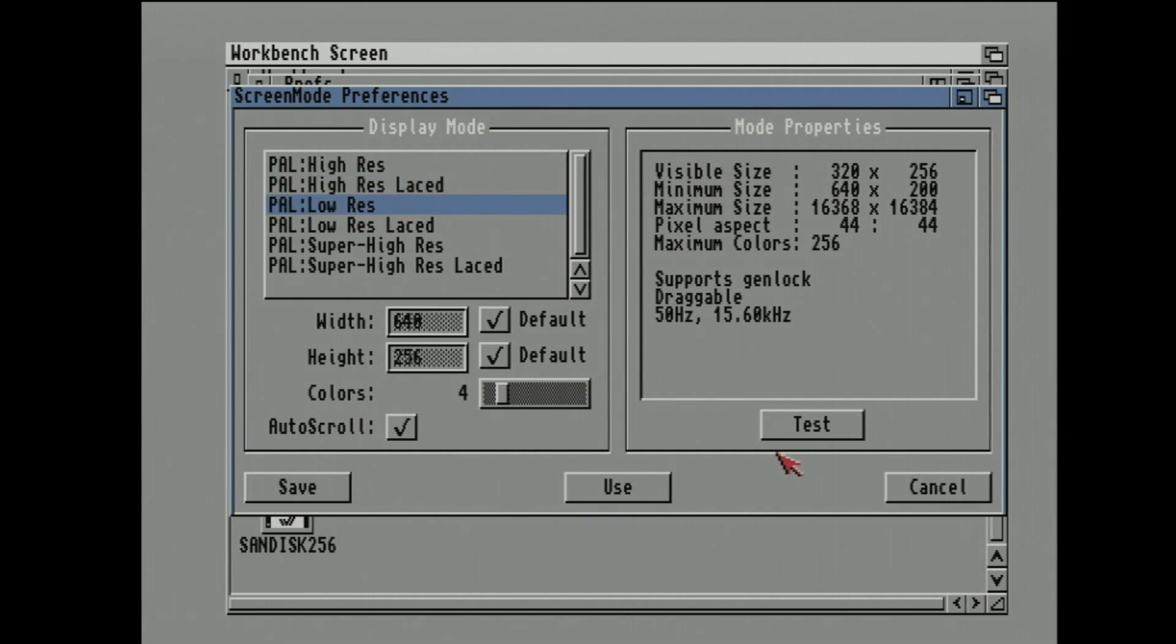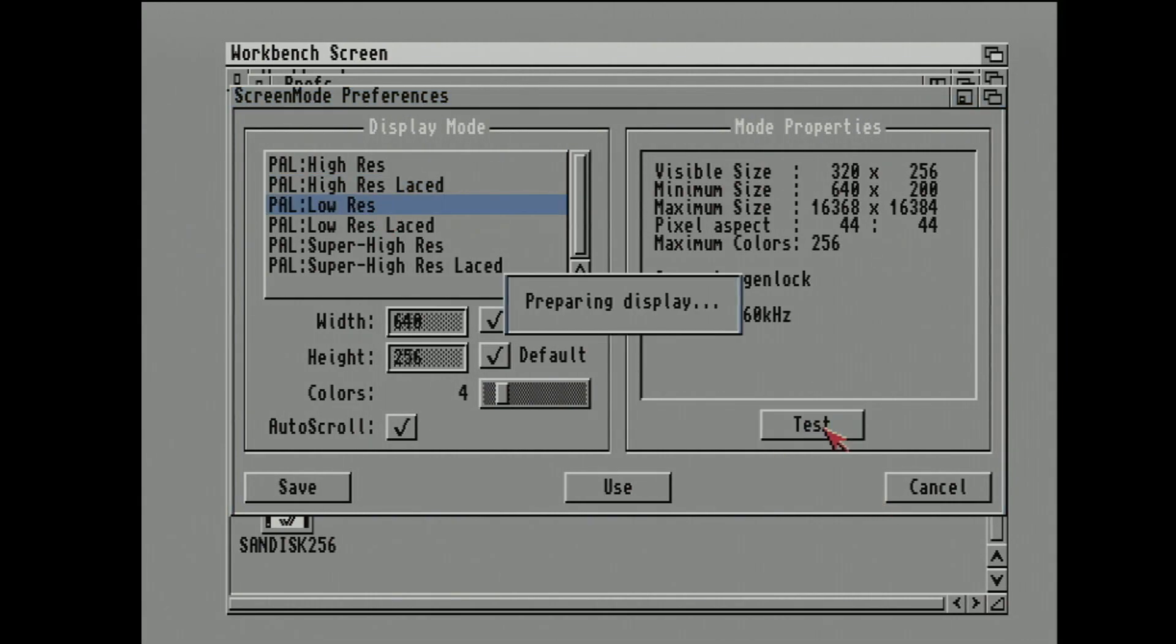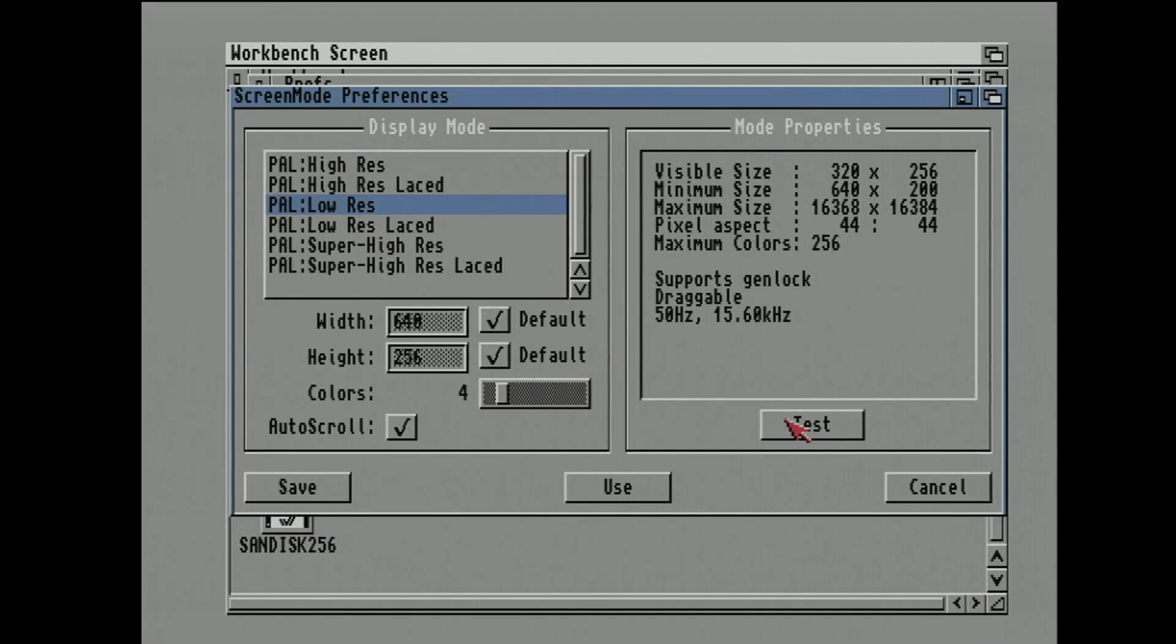Low res, we've already seen that in the video games, so that works completely fine. Again, the circles are circular.